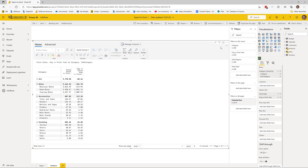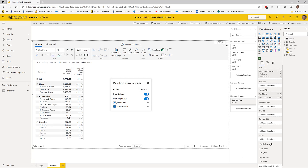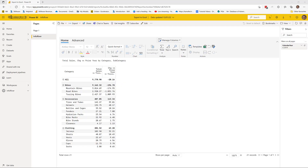Let me come back here and turn that back on. Anyone with reading rights can export to Excel, but if you want to make changes to the report you need edit rights — that's standard Power BI.